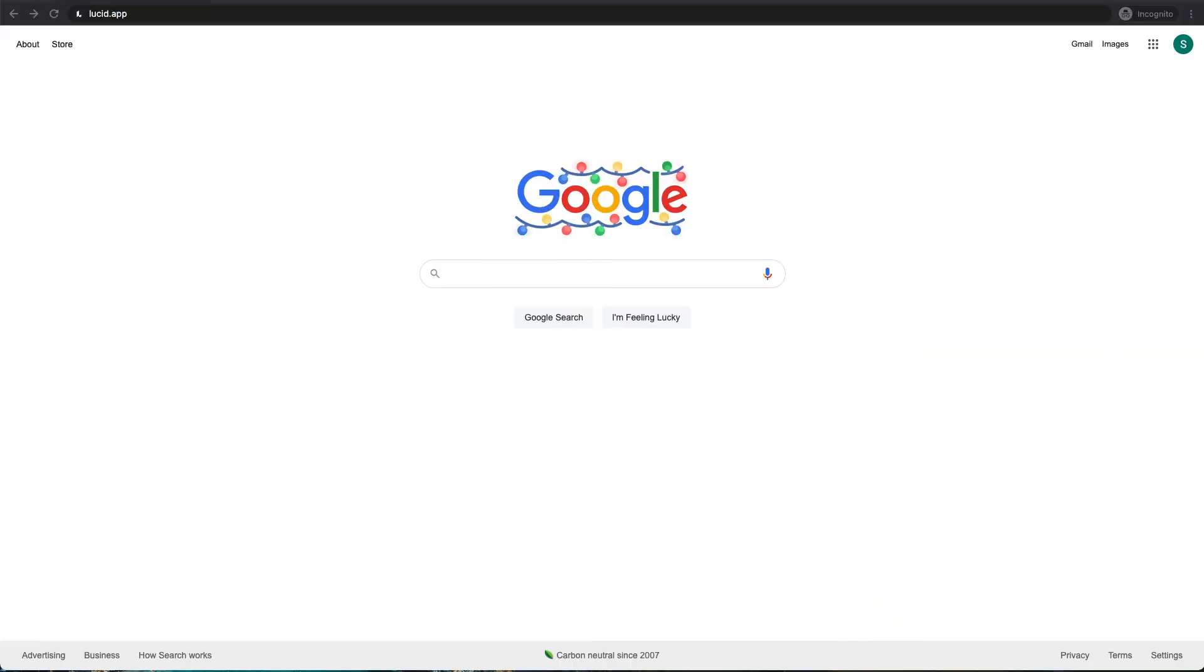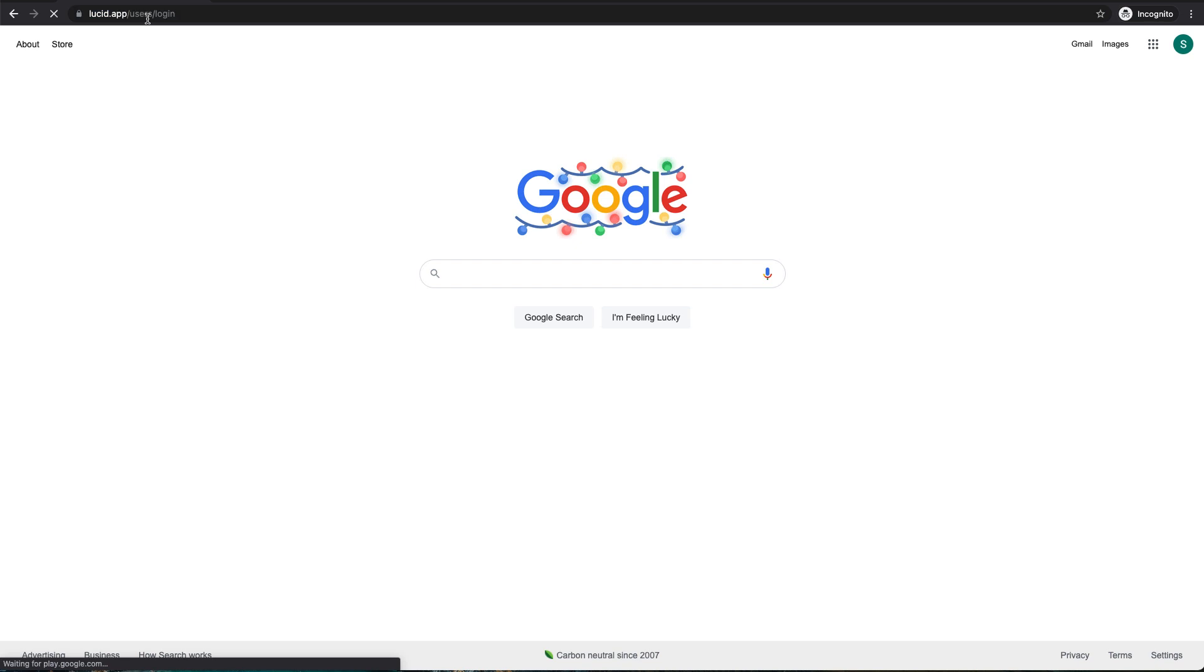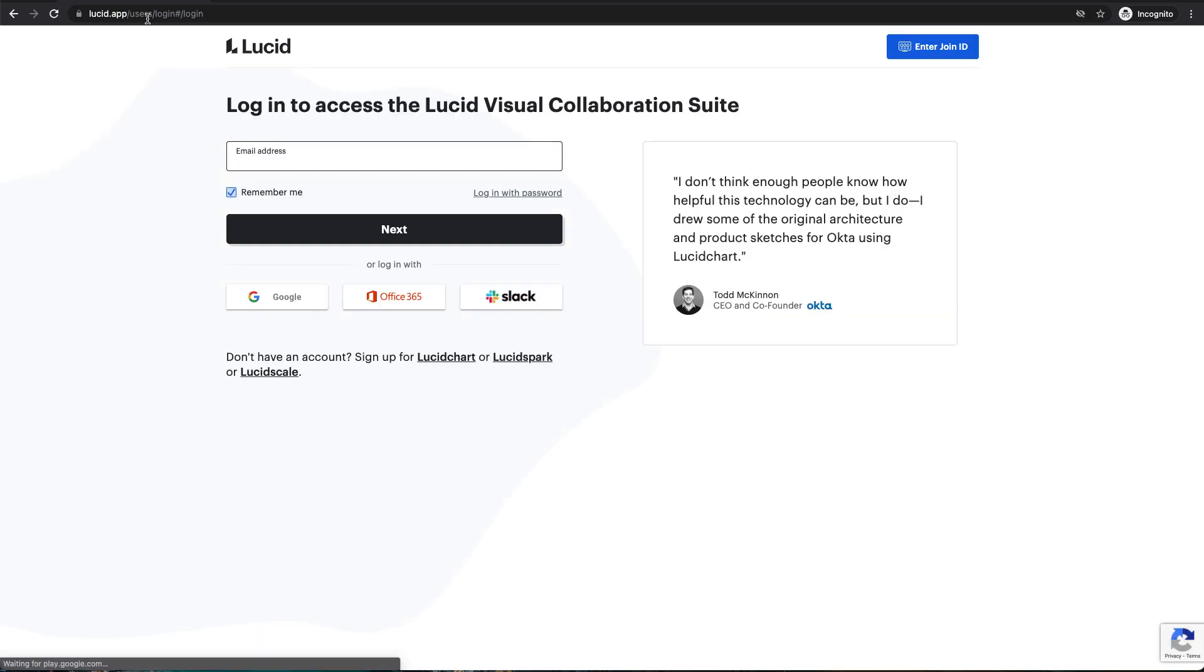To get to Lucidchart, you navigate to lucid.app in your browser. And if you don't have an account yet, you can easily sign up for a free account.